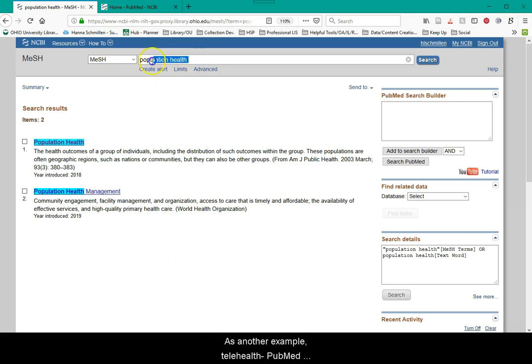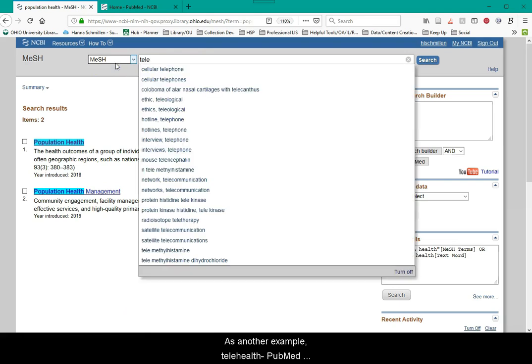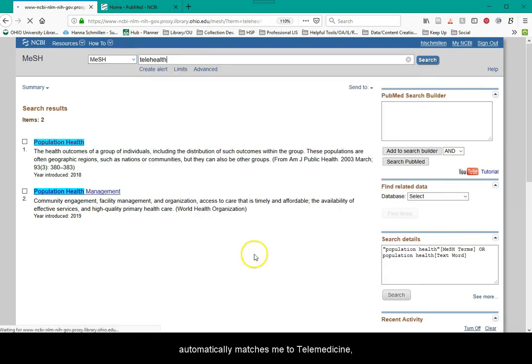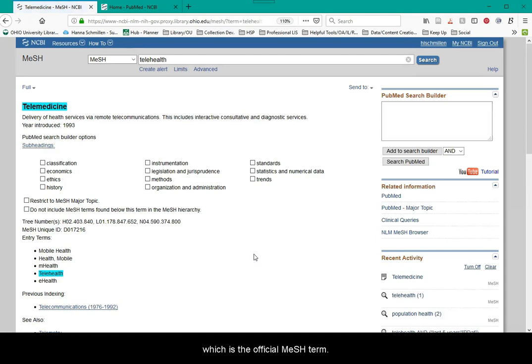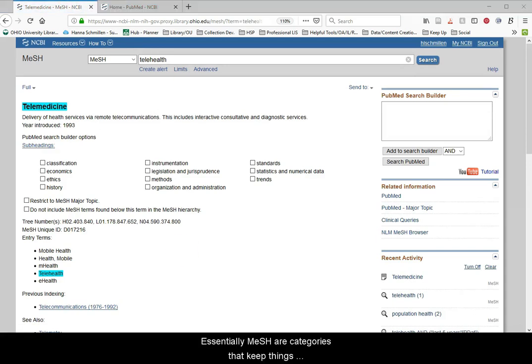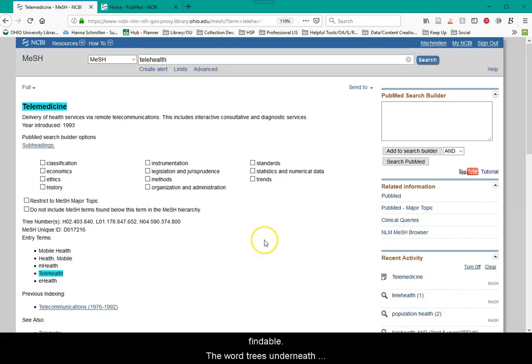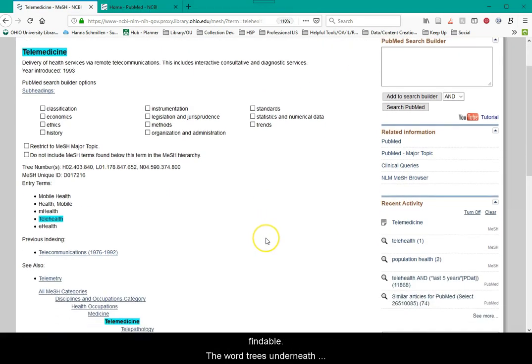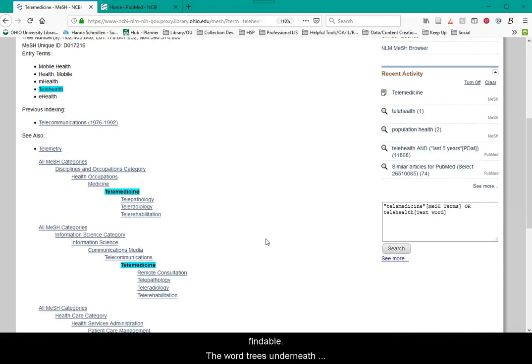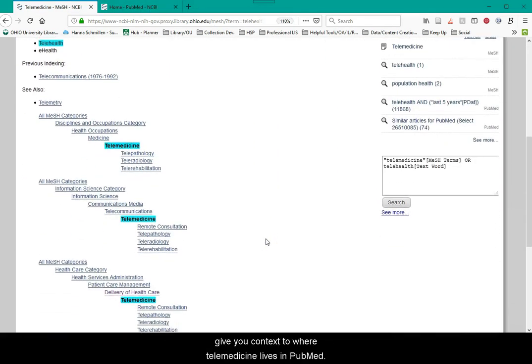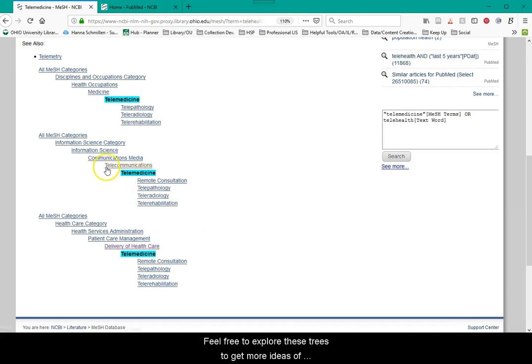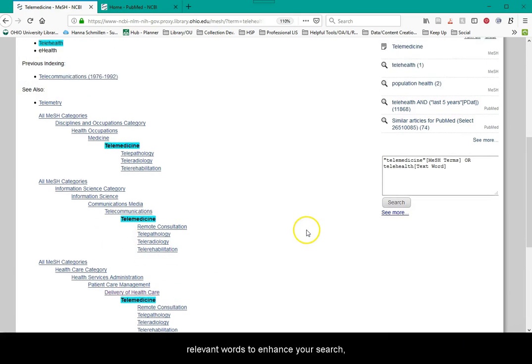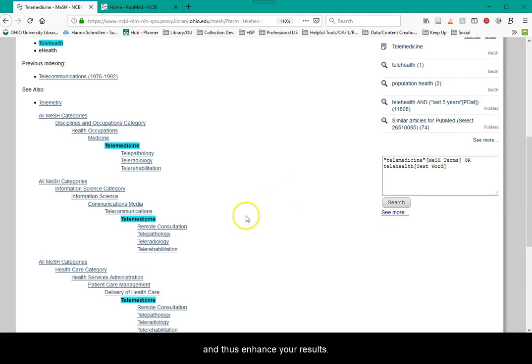As another example, telehealth. PubMed automatically matches me to telemedicine, which is the official MeSH term. Essentially, MeSH are categories that keep things findable. The word trees underneath give you context to where telemedicine lives in PubMed. Feel free to explore those trees to get more ideas of relevant words to enhance your search and thus enhance your results.